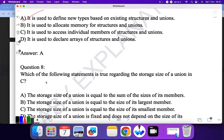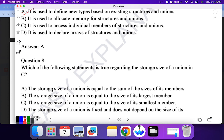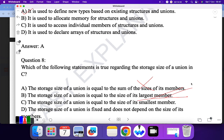Question eight: which of the following is true regarding the storage size of a union in C? 'The storage size of union is equal to the sum of sizes of each member' — no. 'The storage size of union is equal to the size of its largest member' — yes. So B is the correct answer.